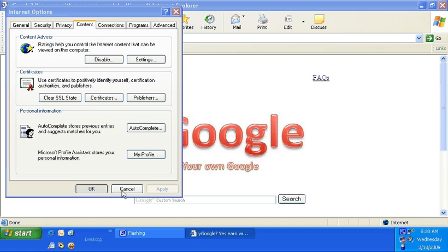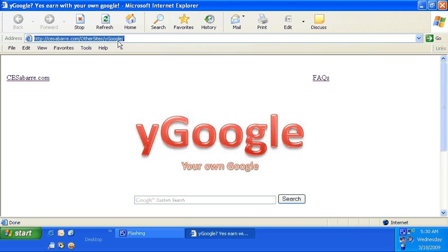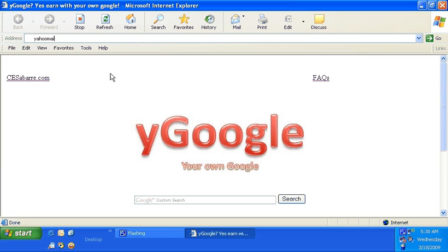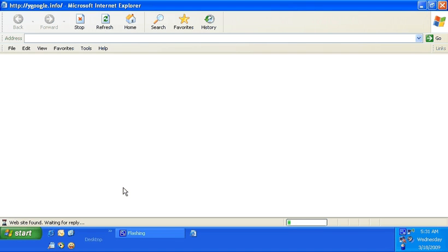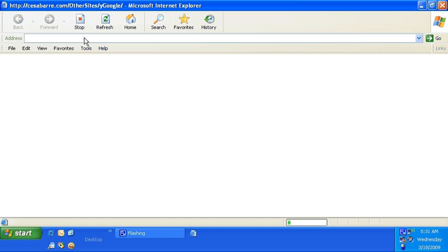So once you activate it, every time you access another site, for example, I want to go to Yahoo mail—oops, it's not gonna let you for some reason. So that's basically the use of this.